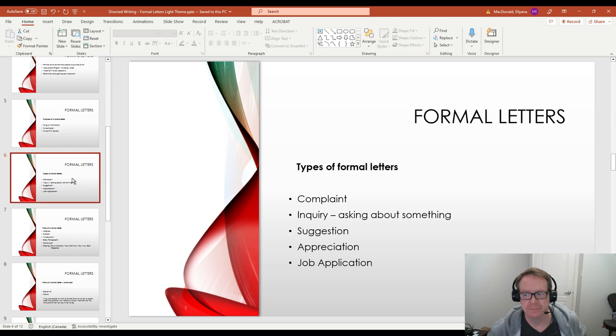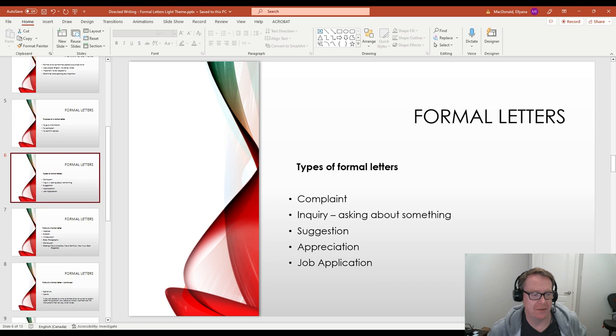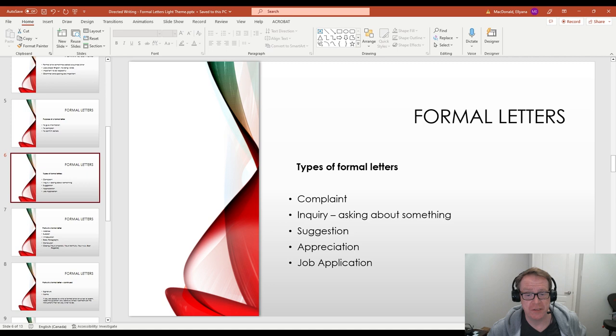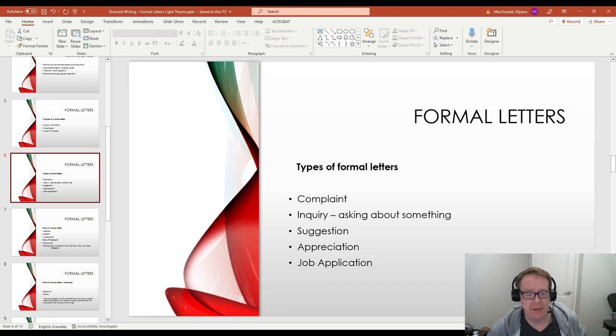Number three here is to confirm details. An inquiry is when you're asking about something. You have some questions. So you write a letter and you're asking questions about it. Another reason why you might write a formal letter is a suggestion. So you're trying to help somebody improve something or make it better. So you make a suggestion.